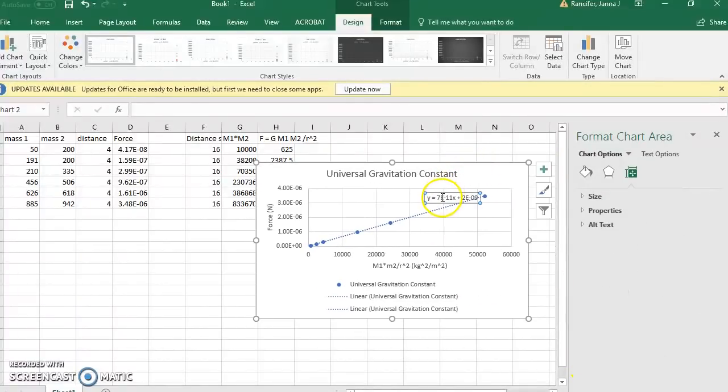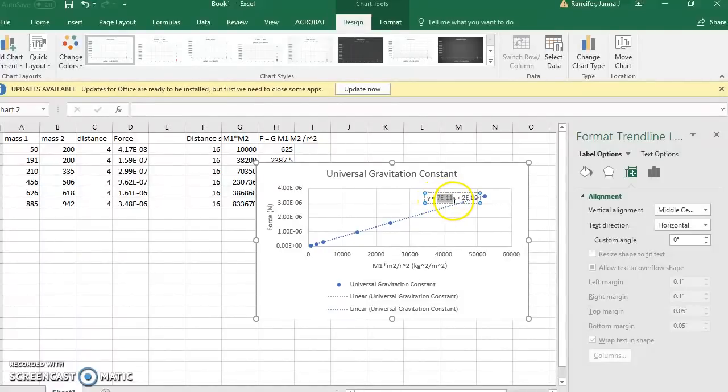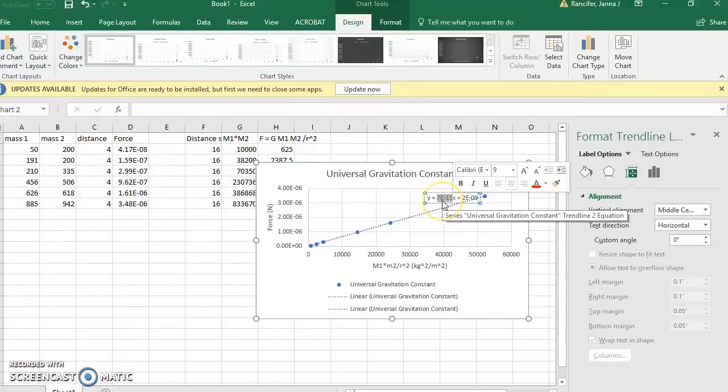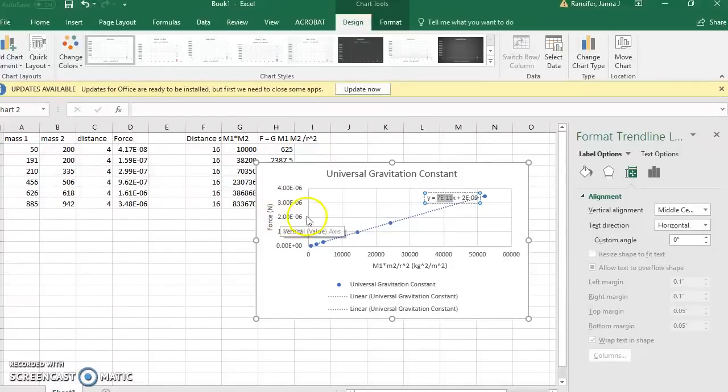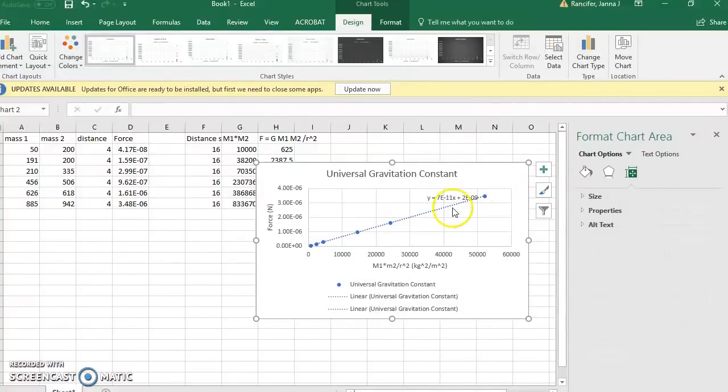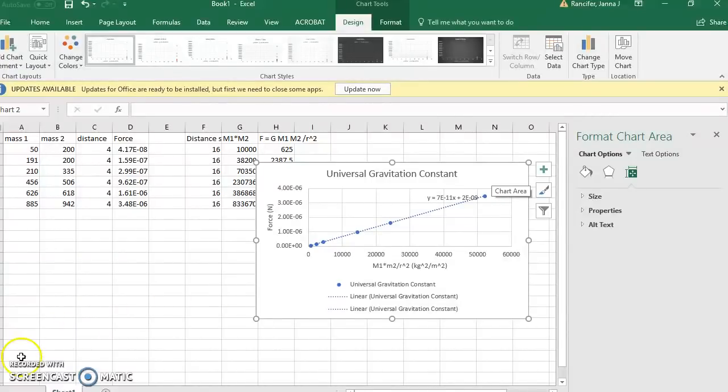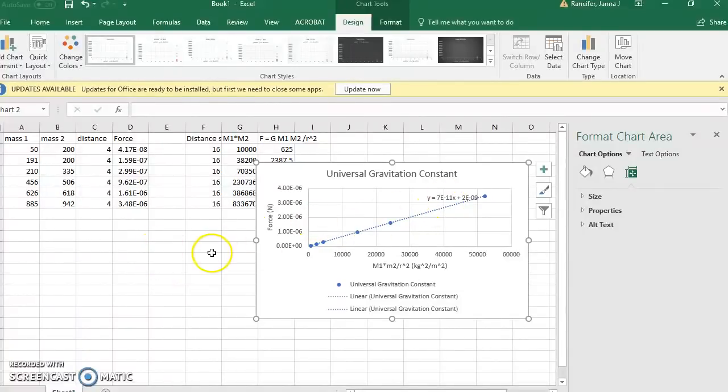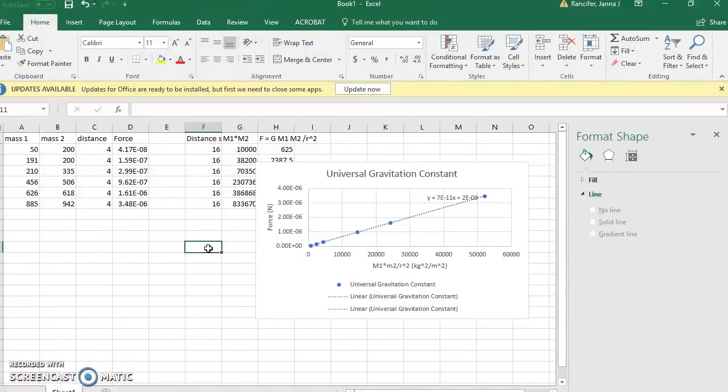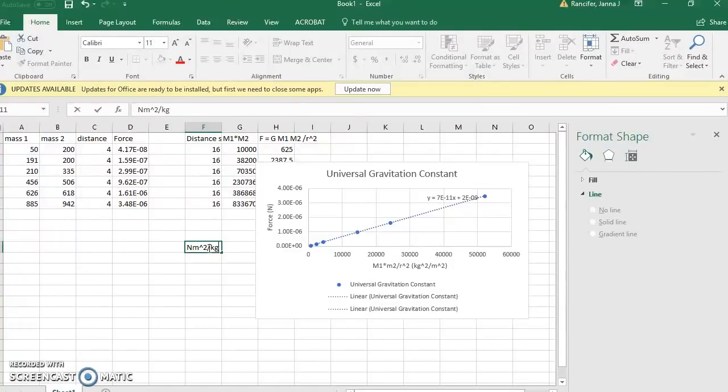There we go, there's my equation, and you can see there is my slope value. So this will be my value for g: 7e negative 11. This will have units of newtons per kilogram squared times meters squared. This 7e negative 11, my slope value, will have units of newton meter squared per kilogram squared.